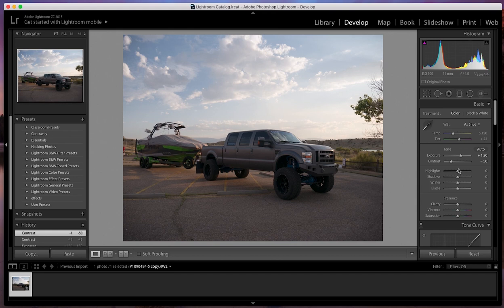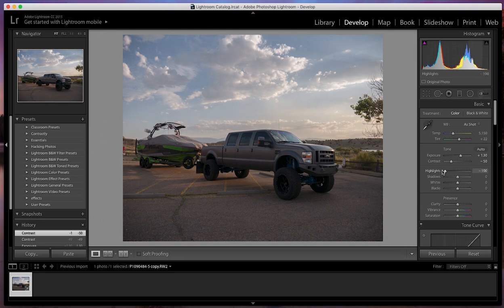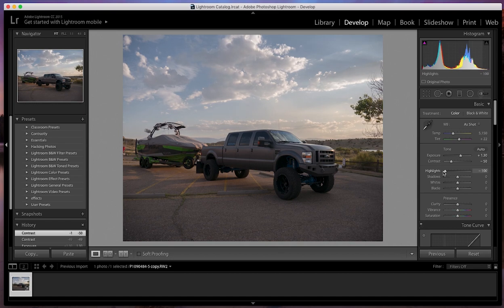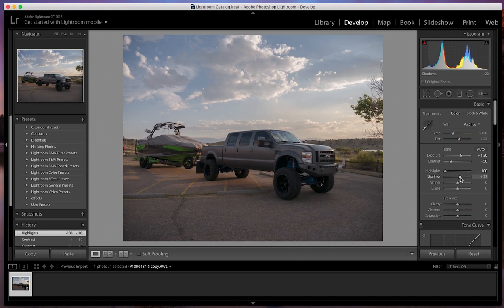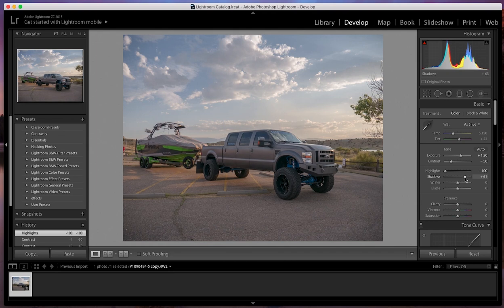I'm just messing with the dynamic range in this area, but for the highlights, I'm going to go pretty far down. And this is going to bring a lot of the details out in the sky. As you can see in the clouds right now, they're getting more detailed, which is pretty cool. So I'm going to go all the way down to 100 on that. Then shadows, I'm just going to bump up a little bit. We'll go to about 60 on that for now, maybe 62.